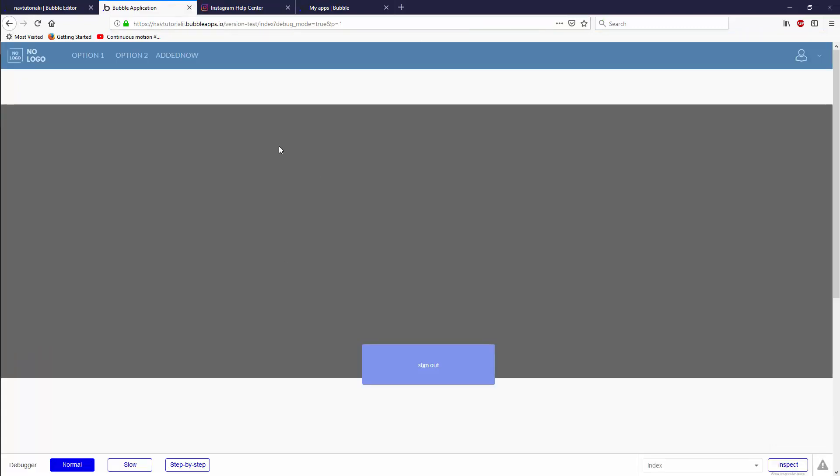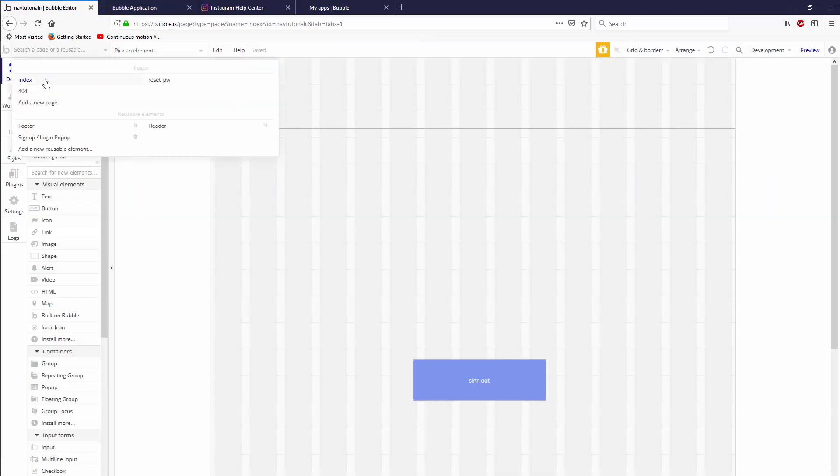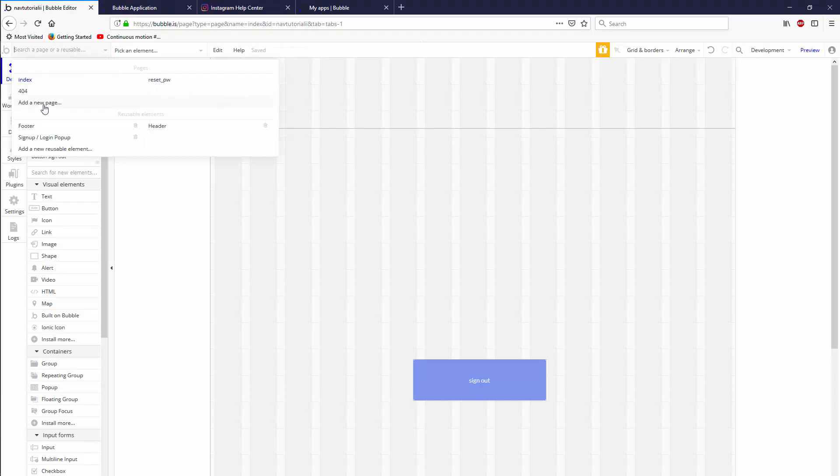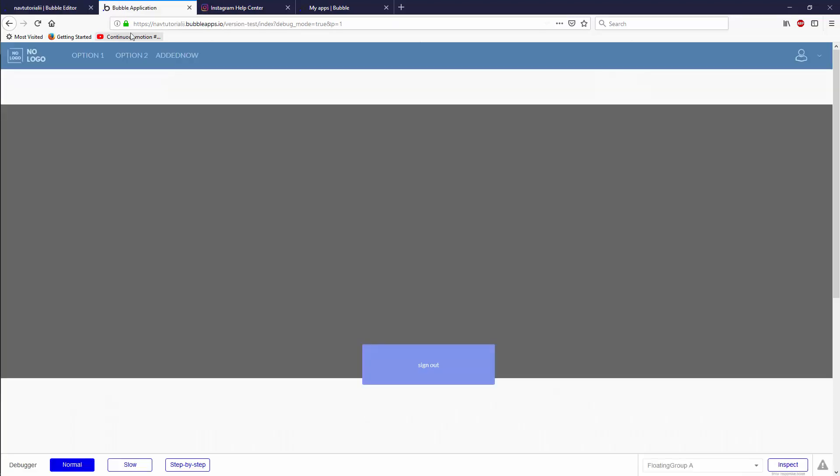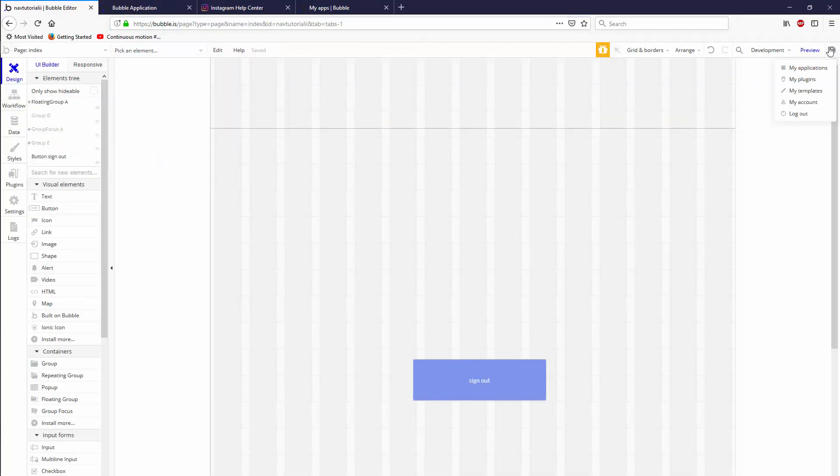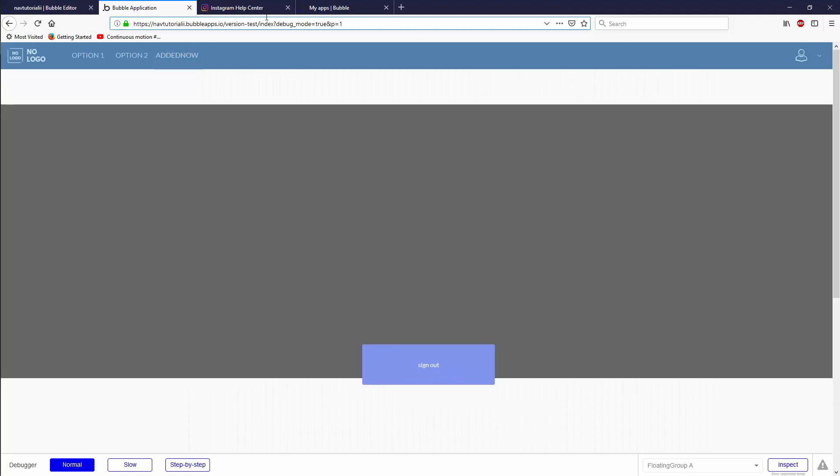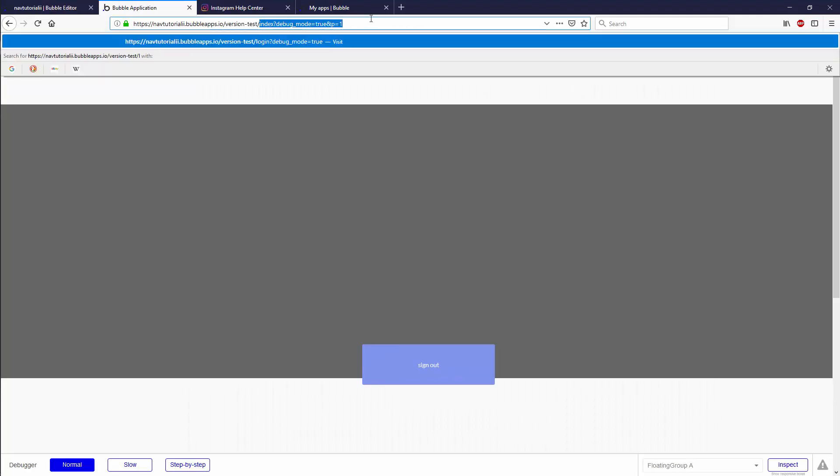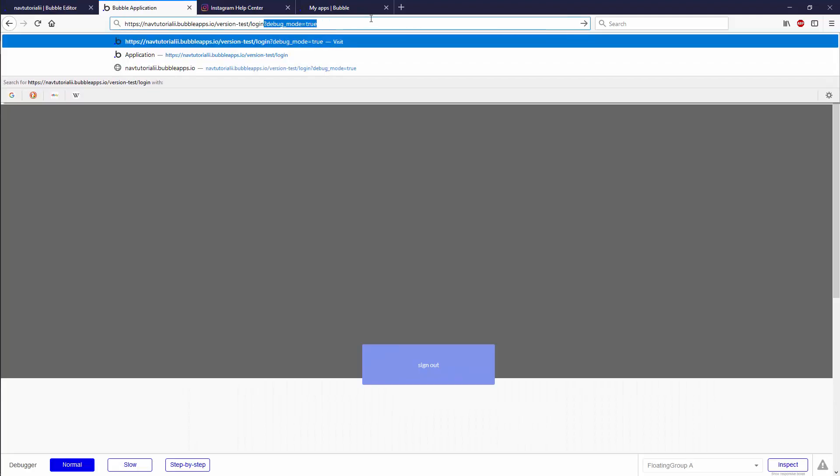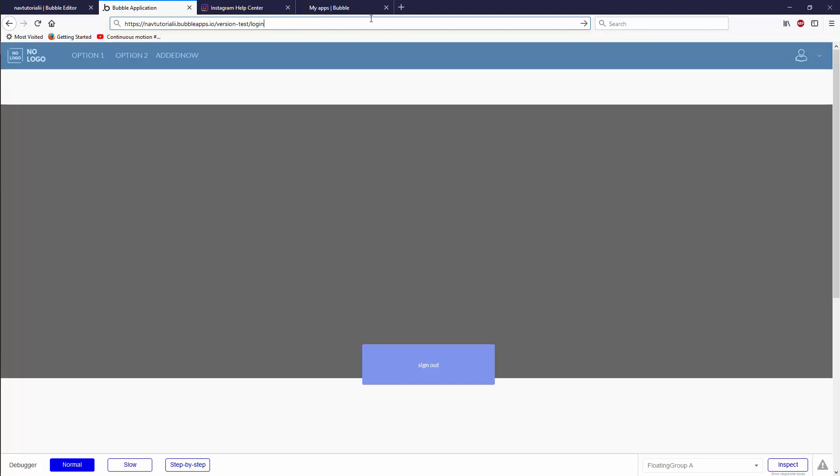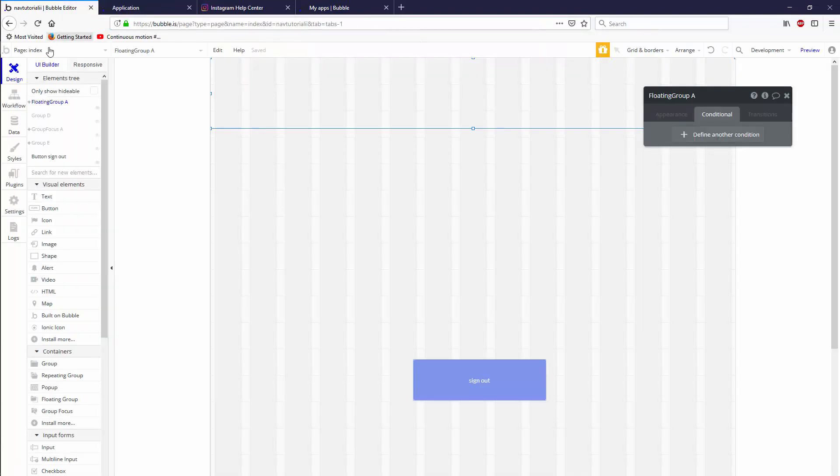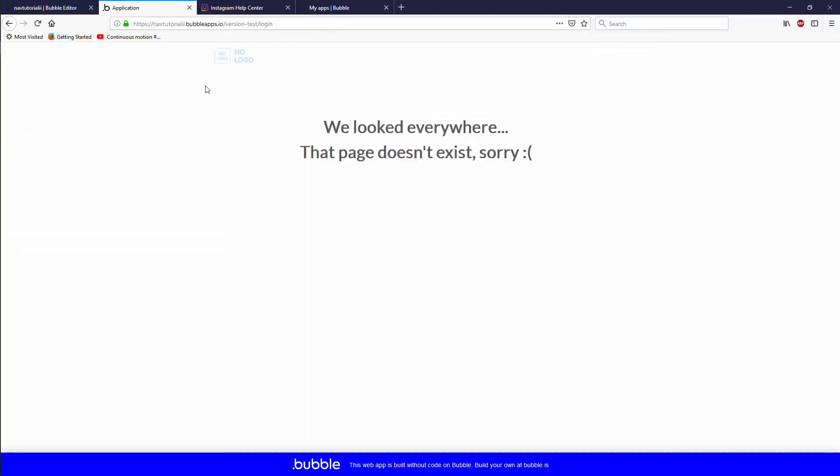The way that we're going to do that is we're going to set it up through the 404 page that already exists. The reason for that is because traditionally, the way that bubble works is that if you type in just your domain level URL and slash, we're going to keep version test because it's not deployed to live yet, and then you type in slash and the name of the page like login, it's going to look through the pages that exist here and it's going to look for login. And if it doesn't find it, it's going to send you to the 404.